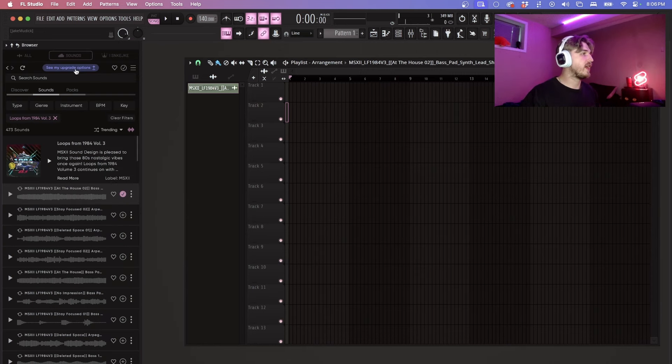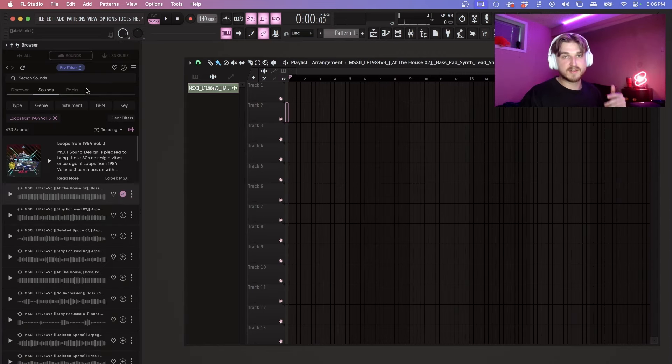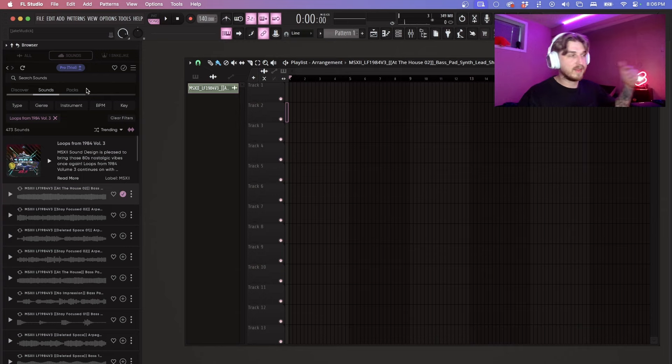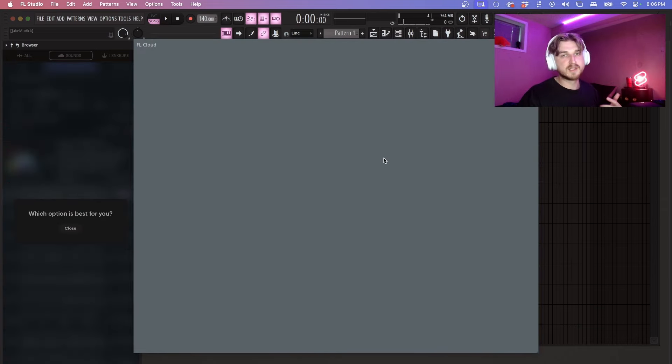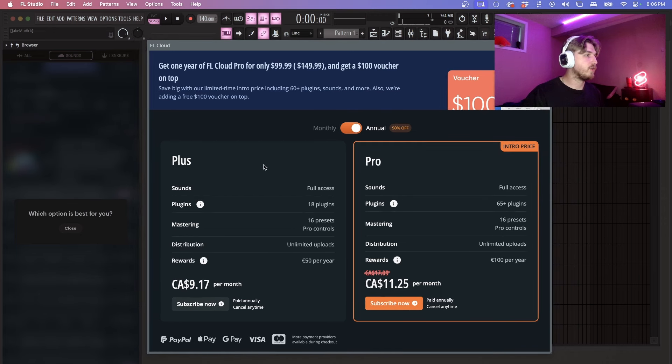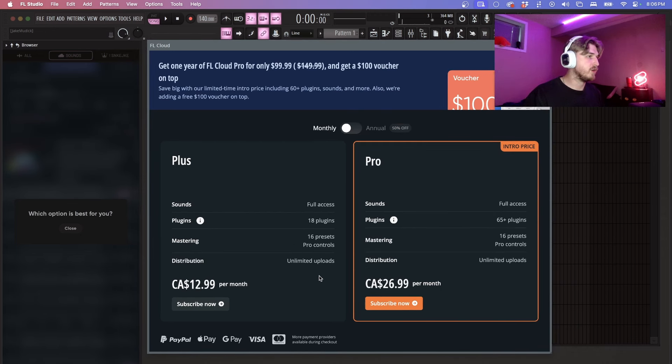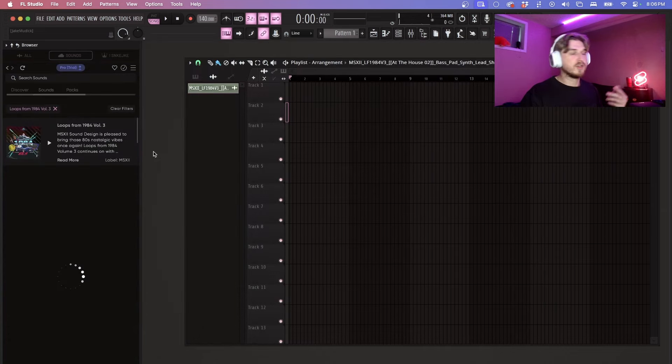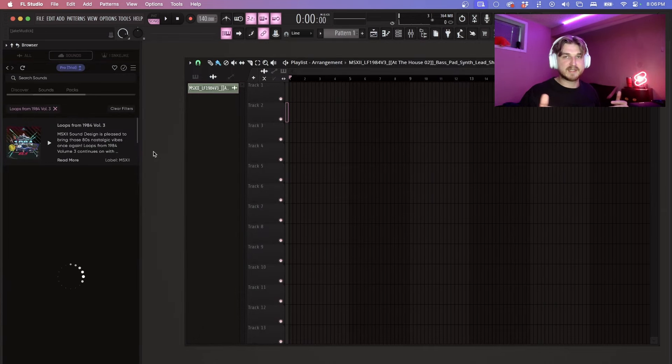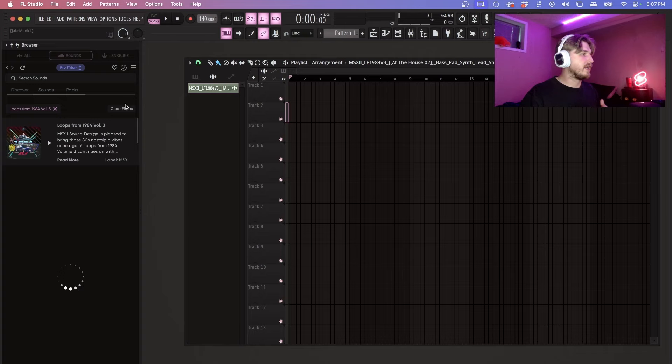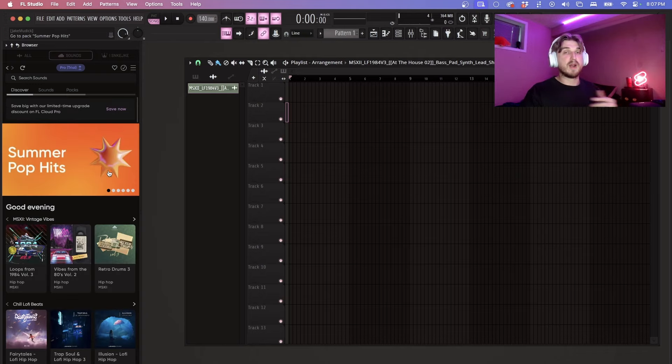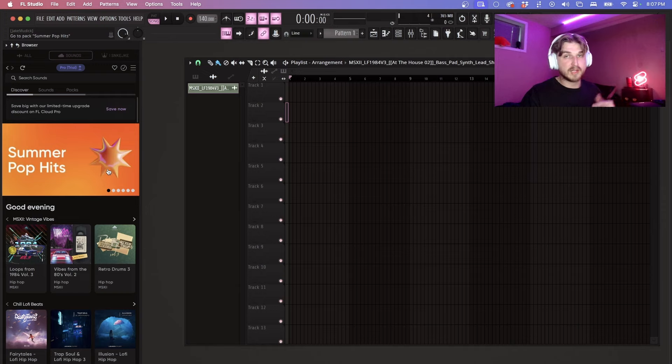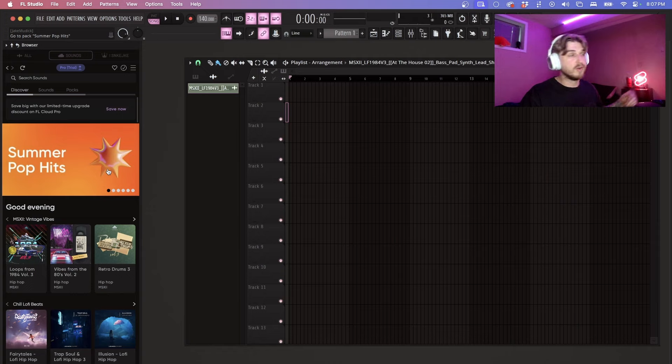Along with that you can actually get VSTs from this as well. In order to do that you have to have a subscription to FL Cloud. So the plus gets you 18 plugins and then the pro gets you 65 plus. You can do a trial right off the bat so you can actually test things out. I haven't really gone about and downloaded any of the VSTs yet, however from what I've heard there's a lot of really good VSTs and I will be doing an in-depth tutorial on some of those VSTs later on down the road.